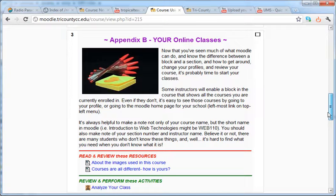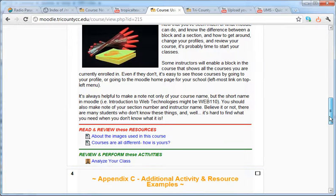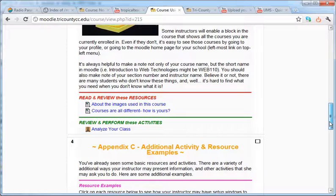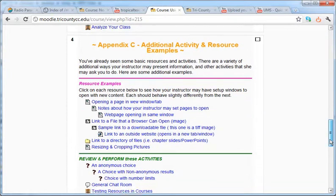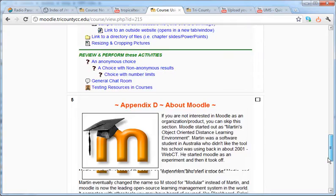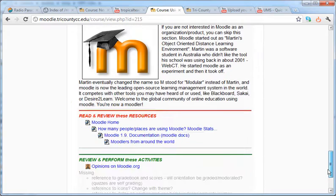You may not be enrolled in any at the moment, but if you are, it's worth exploring them and looking into what each course offers. There are some additional examples of resources, and then some information about Moodle.